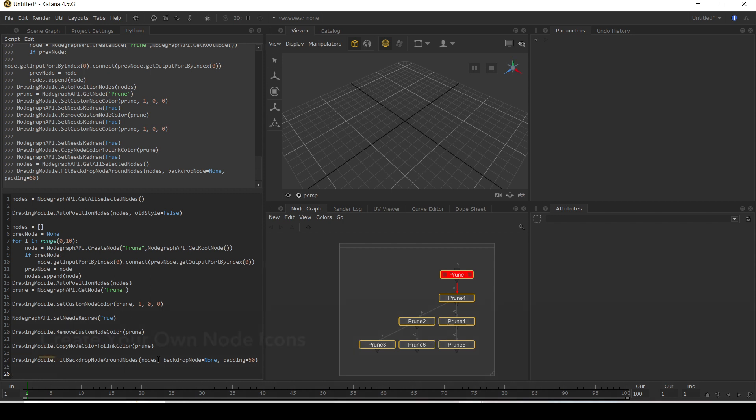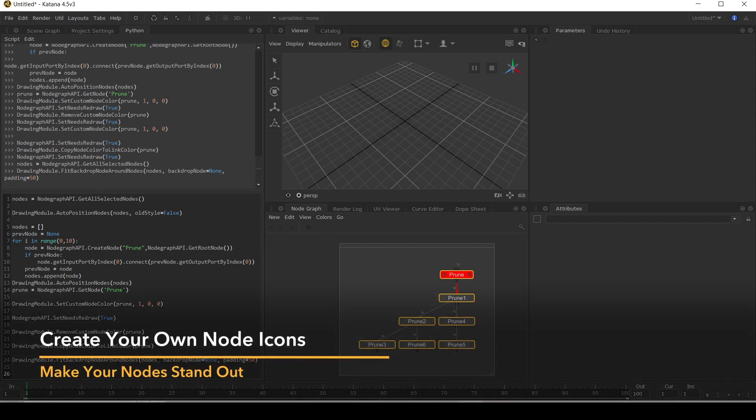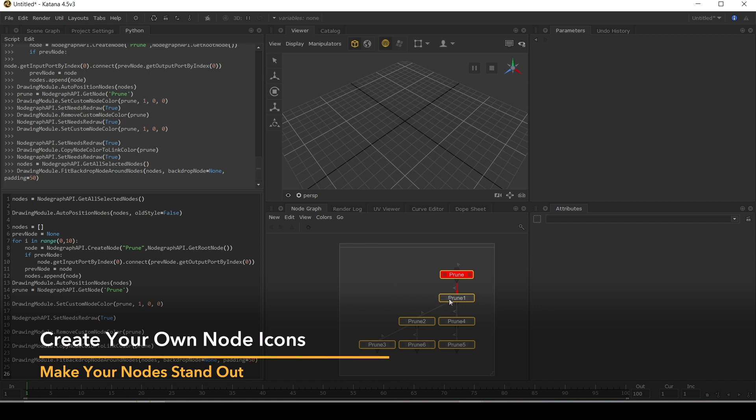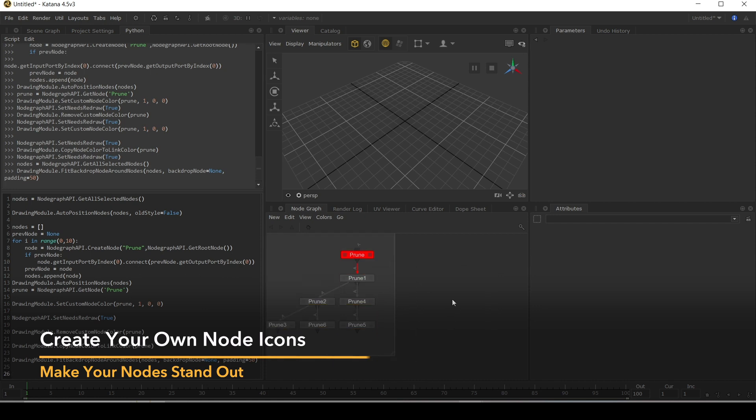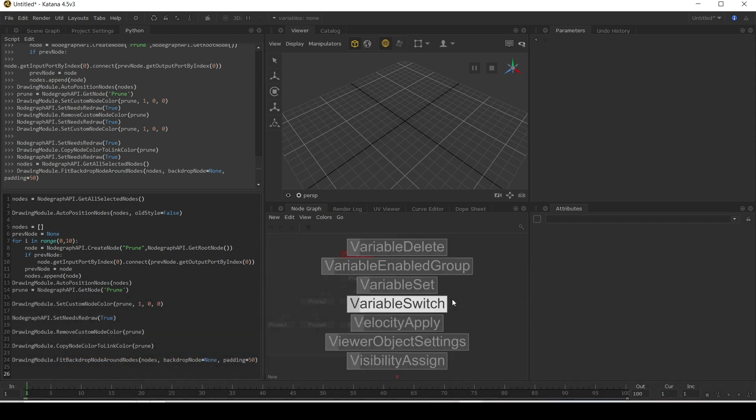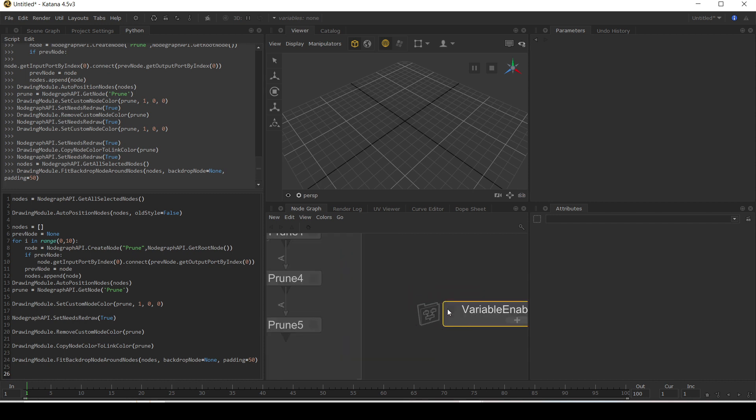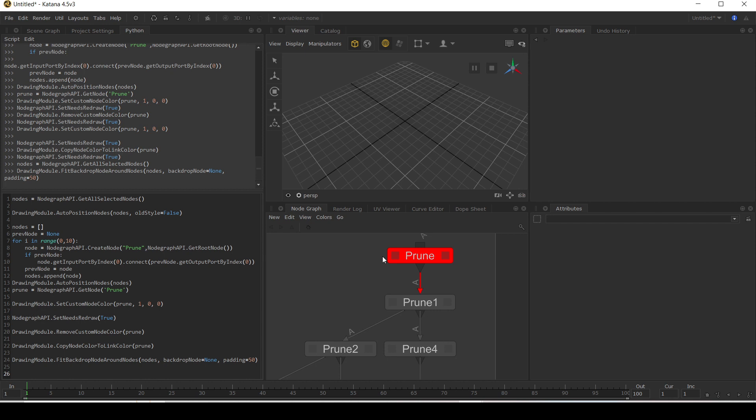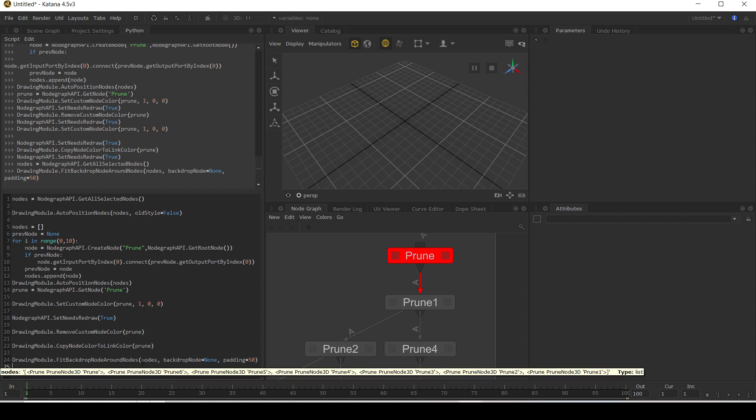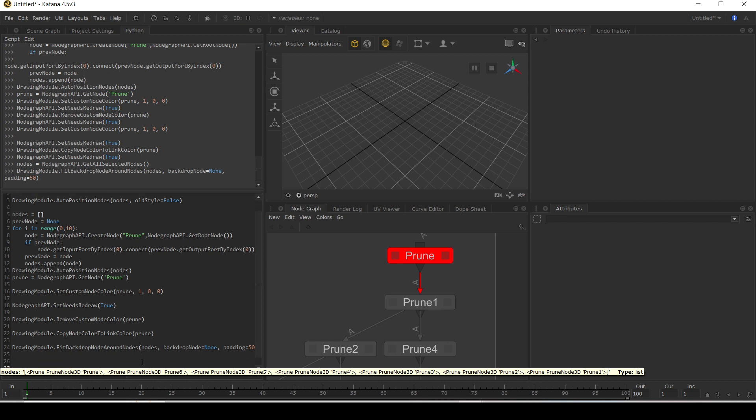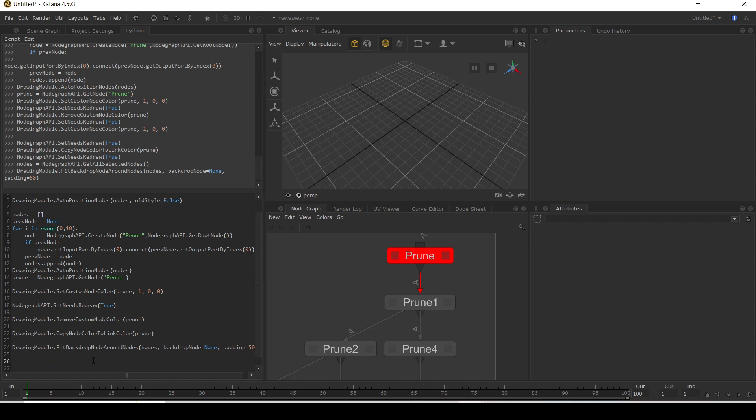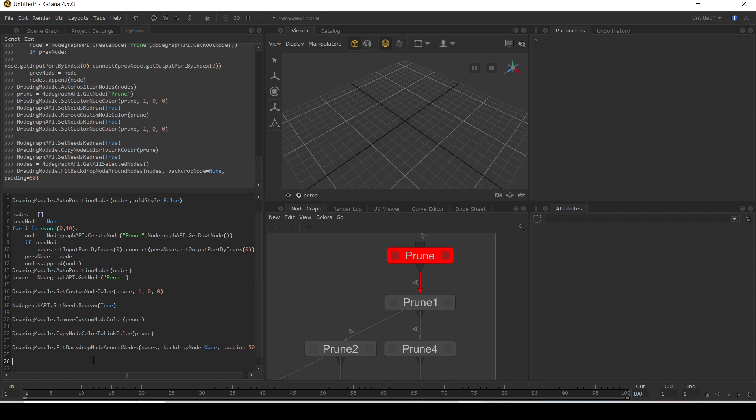Okay. There's also a nice little cool feature for adding icons to nodes. So say for example, I make a variable enabled group node as this nice little icon next to it. Let's see if we can add an icon next to our prune node. I've made a cheeky little smiley face in an SVG file. So we need to first of all register this.